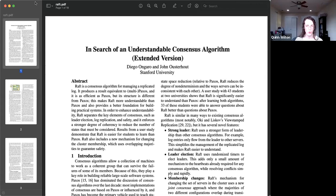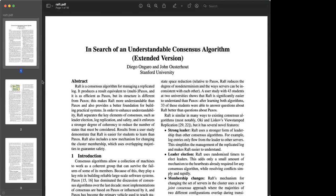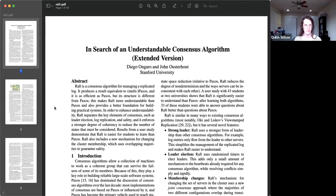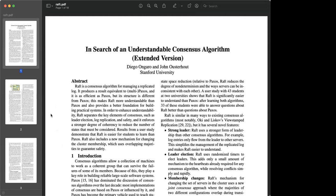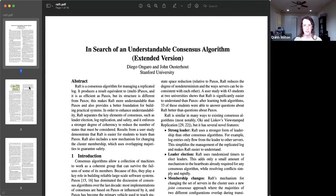Upon receiving a request for votes, if a node has not voted for another leader within that election term, it will respond, committing itself to voting for that node. Upon receiving a quorum — a majority of votes — the leader announces to all nodes that they've won the election and assumed the role of leader. At that point, all client requests go through the leader. If a client makes a request to a non-leader node, the node will usually respond telling the client where the leader is so the client can retry the request.